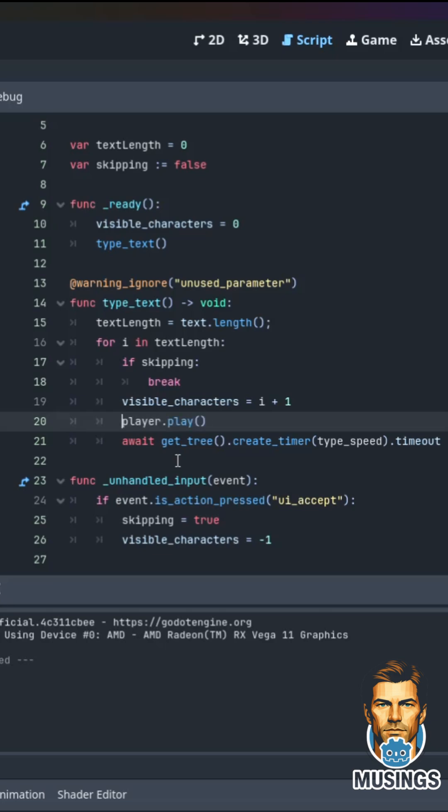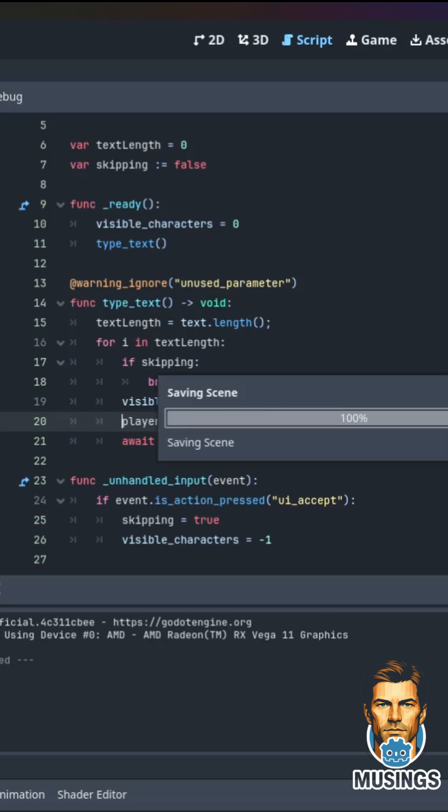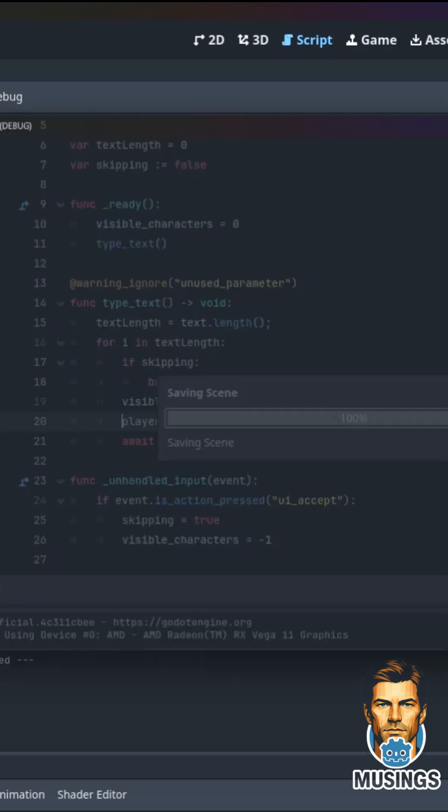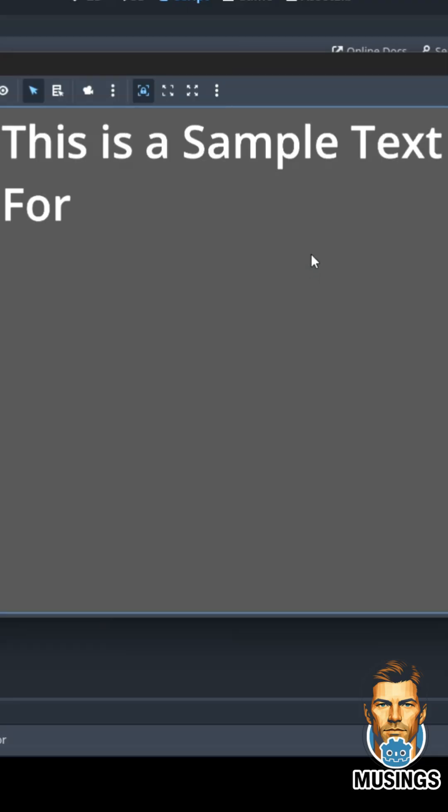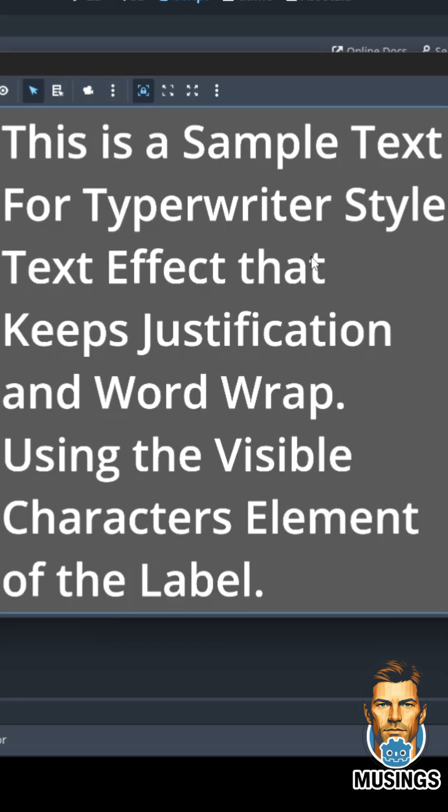And then you can see we get the typing, and at the space bar it goes ahead and finishes, and that's our simple typewriter effect.